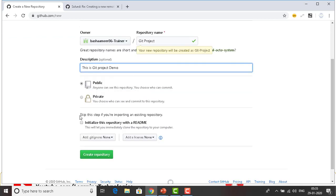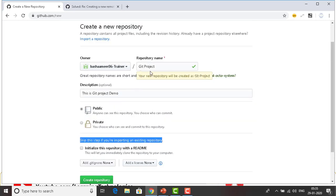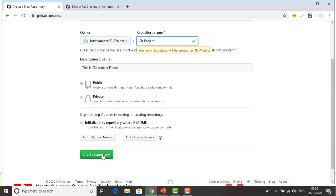I'm going to skip the step for importing from an existing repository. I'm not going to add a README file, I'm not adding any .gitignore files, and I'm not adding any licenses. I have already given the repository name, and now by clicking the green button I'm going to create the repository using GitHub.